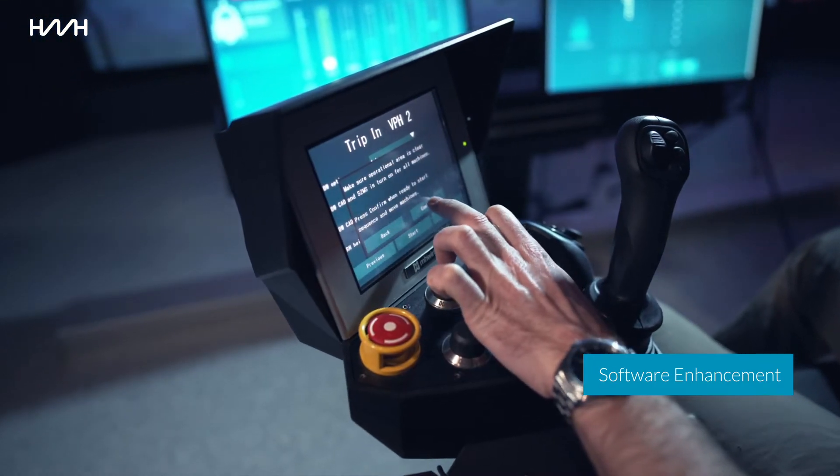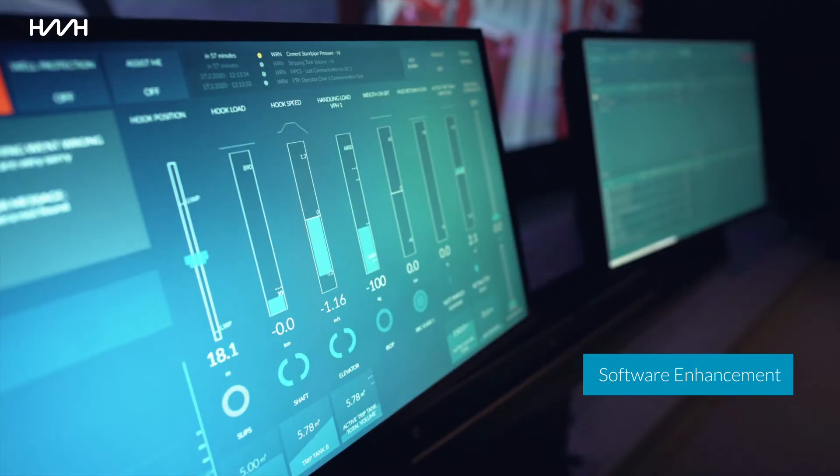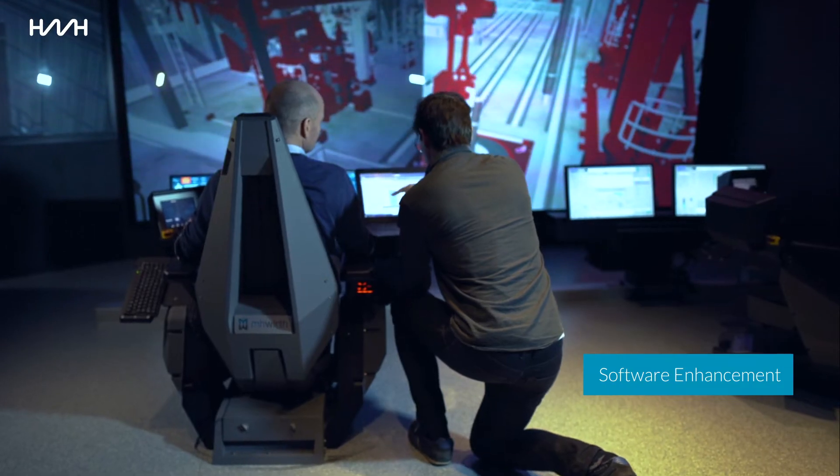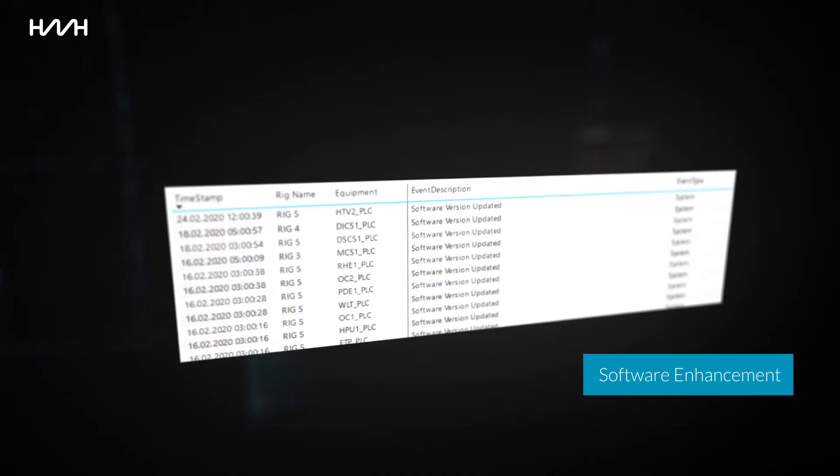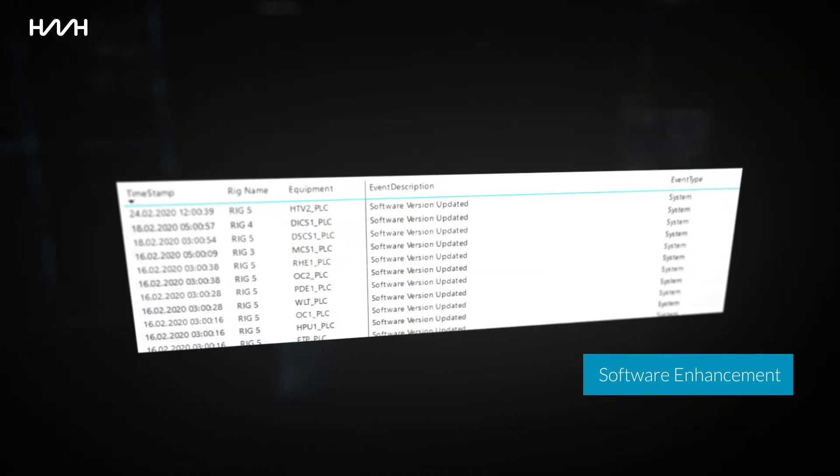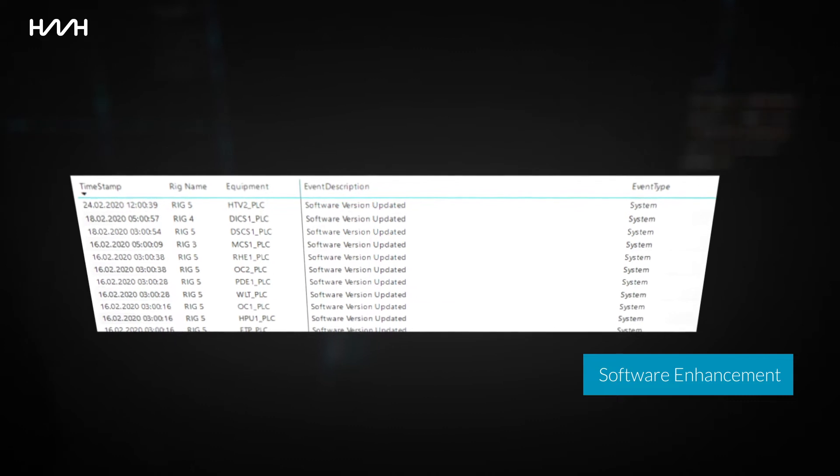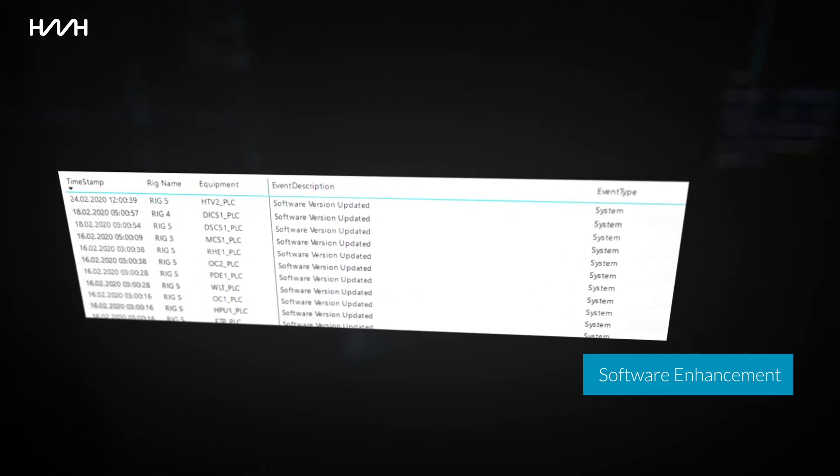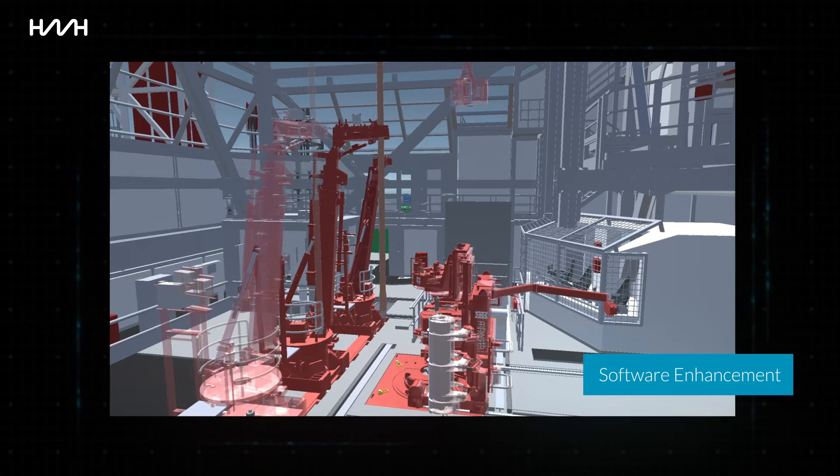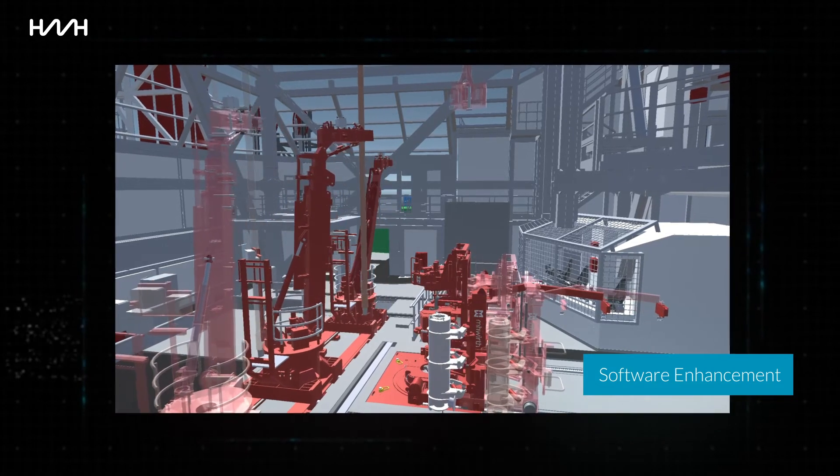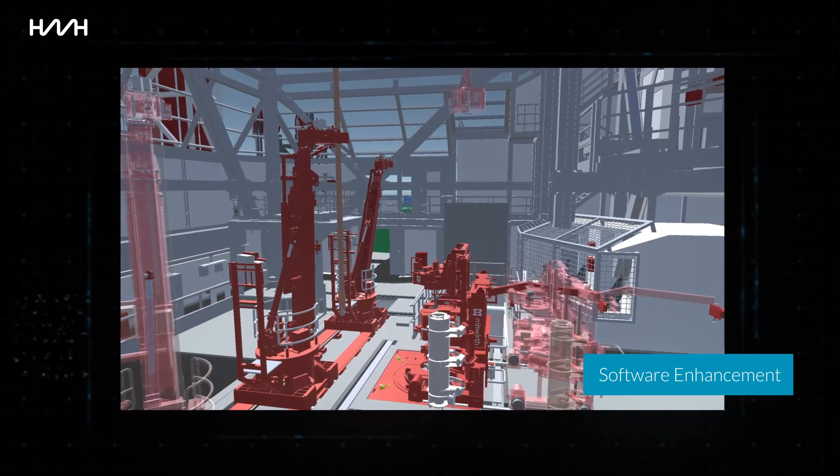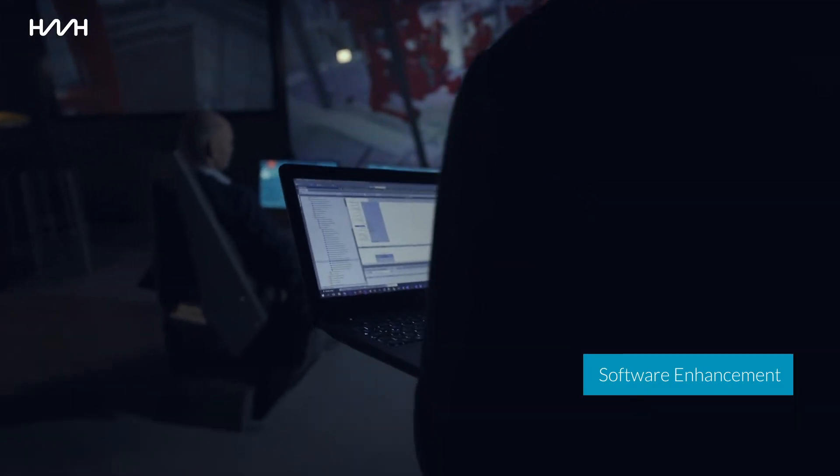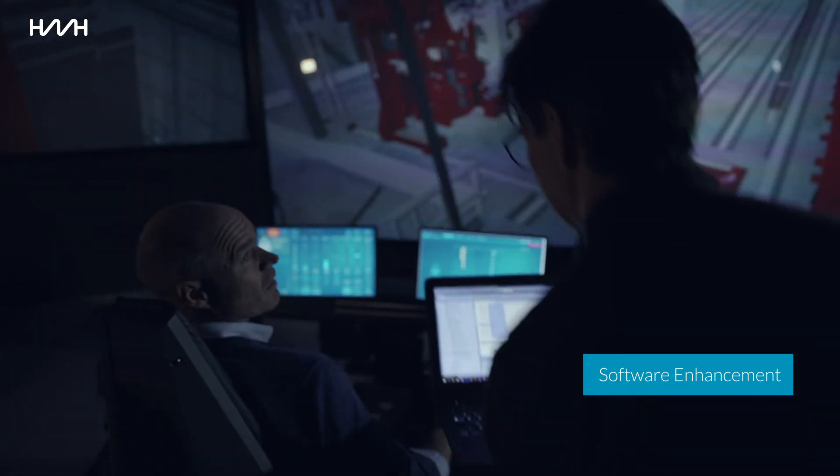Smart modules are continuously improved and new releases are rolled out as part of the service to ensure optimal performance and user experience. Based on data analytics, 3D verification, and crew feedback from all rigs on service, the smart modules will be evolved, optimized, and tested in rig-specific simulators prior to release.